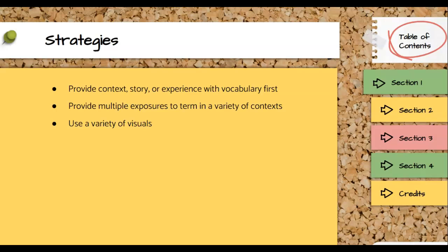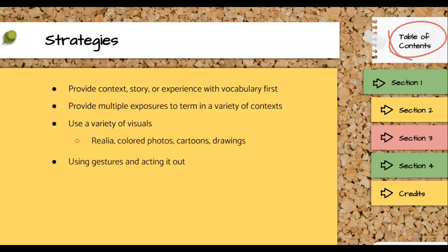I provided multiple exposures to the word in a variety of contexts. Each of the words had several different types of strategies attached to them — whether that was a gesture, a visual, or a sentence frame to practice it. You were doing different things with the terms. And then, of course, the repetition — I kept going back to the story and retelling it using the words in context. I used a variety of visuals: realia to show the cullet, a cartoon boy, a color picture of a hallux, and my own drawing of defenestrate.